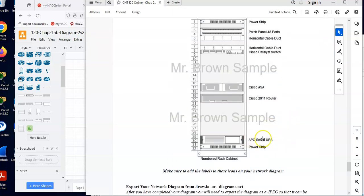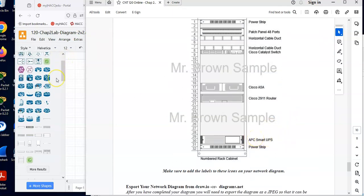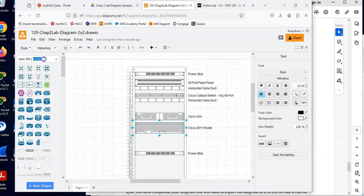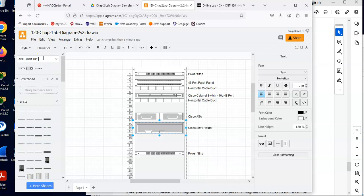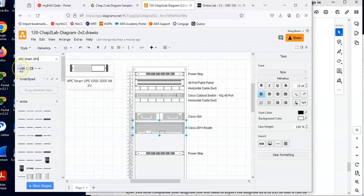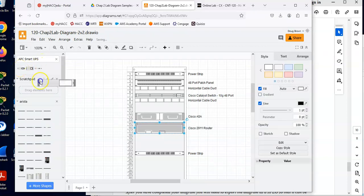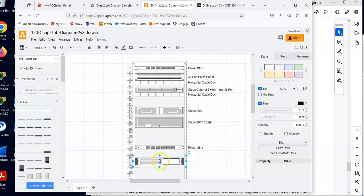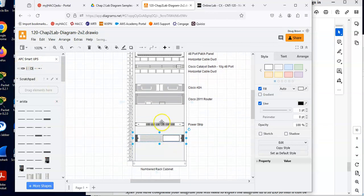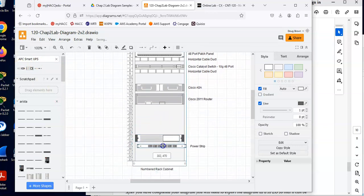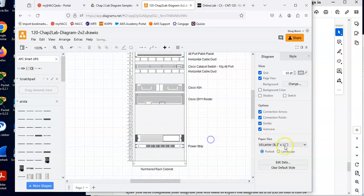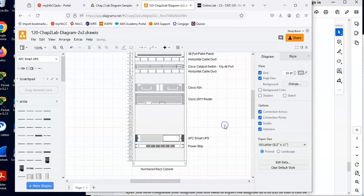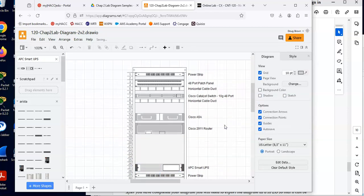And now we'll put a UPS unit down here in the bottom. I think this one came up APC Smart UPS. And I'll kind of pick the middle of the road here. I think that's what I did in our diagram over there. I picked kind of the middle of the road. There we go. And I'll call this my APC Smart UPS. Uninterruptible power supply. There we go.